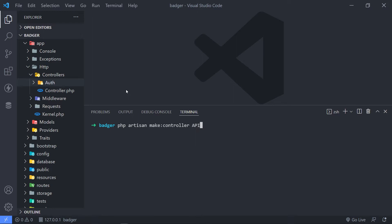To create the folder we just do api and then version one. So if you want a newer version of your API you can just do version two, but in this case we're just creating from scratch so that will be version one, then we add the article controller. If we create it like this it will create no methods, so we'd have to create all the methods ourselves. But if we don't want to do that we can use model binding with a dash m.